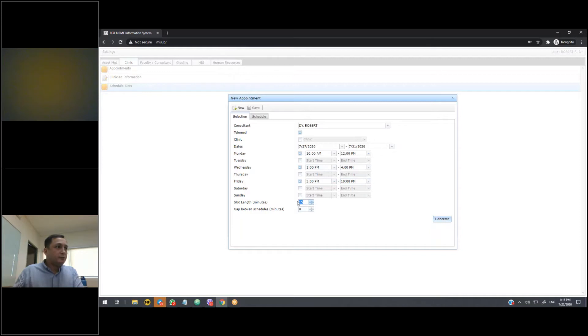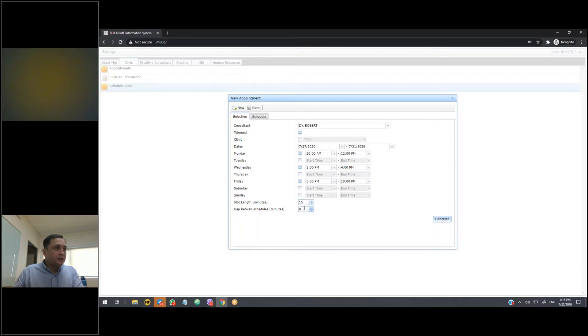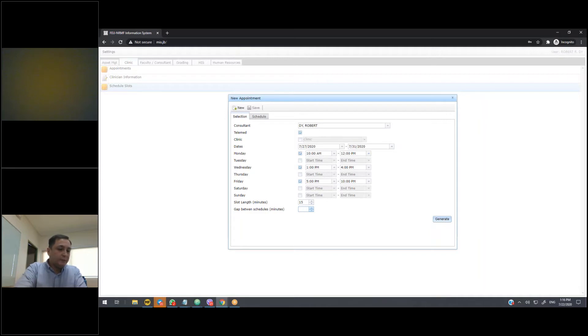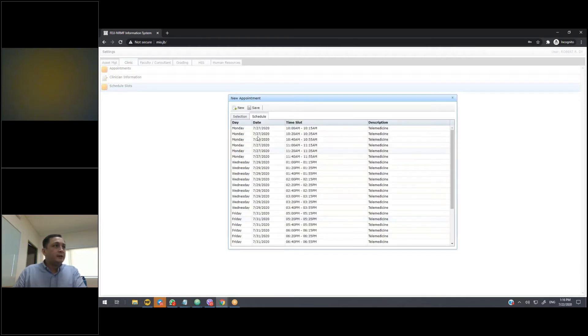Then we indicate our default length or standard length for a consultation. So the default value there is 15, but you're free to change that to fit the needs or how long your consultations typically are. Then you can also indicate if there should be a gap in between your schedules. So if you want there to be a 5-minute gap between appointments, then you can indicate if that's what you want.